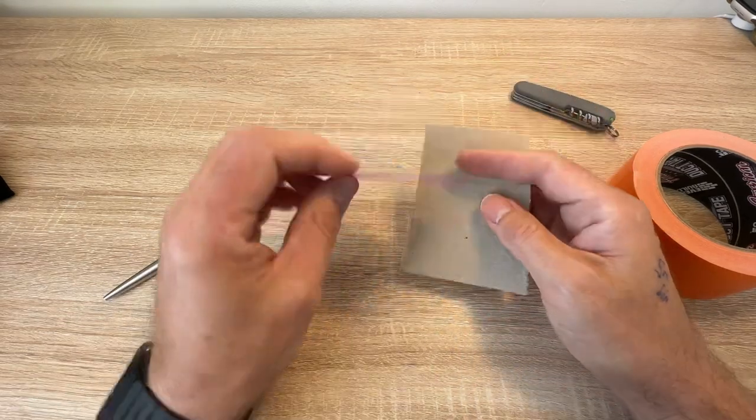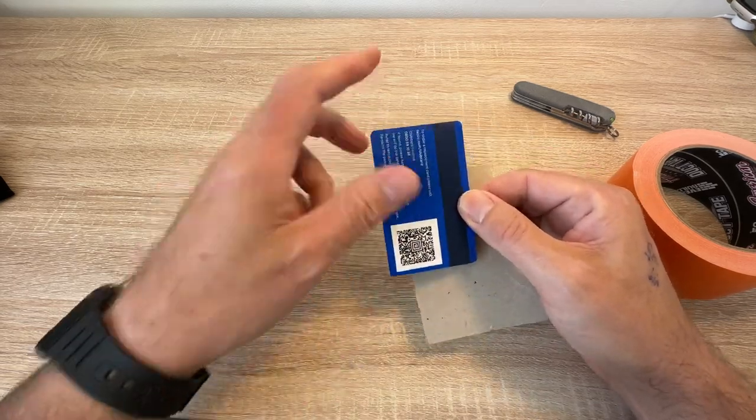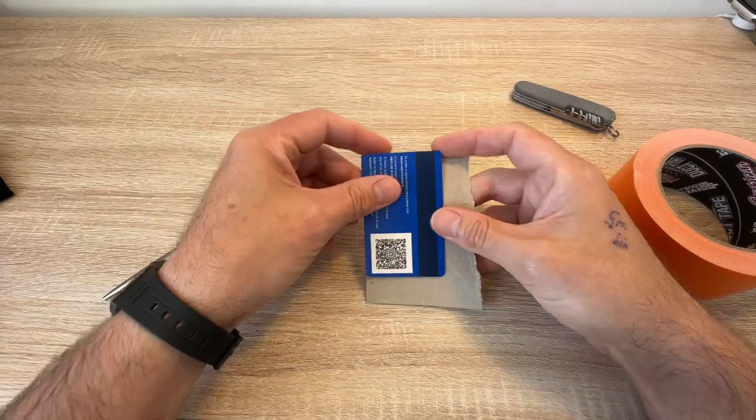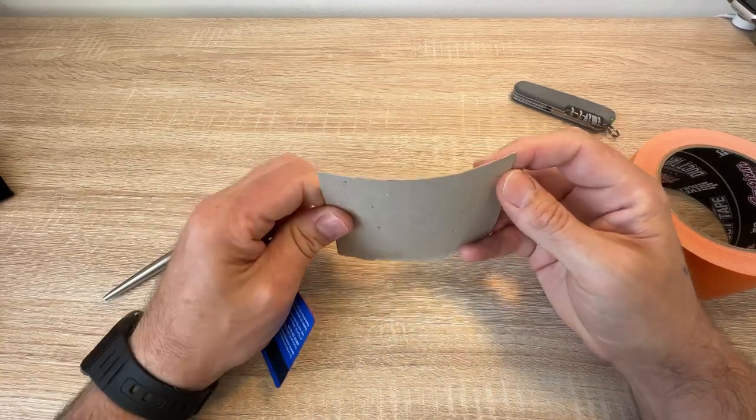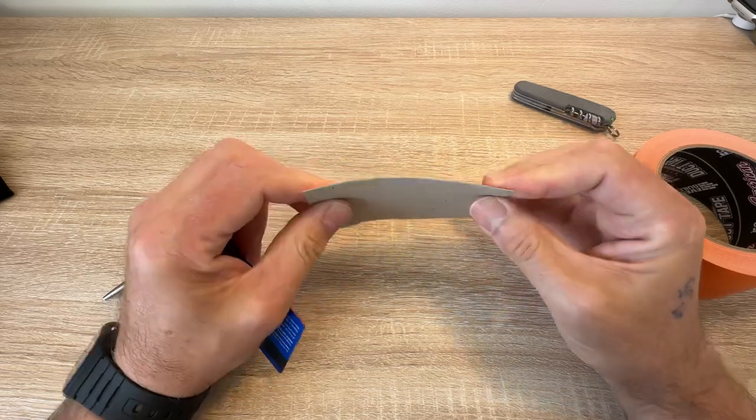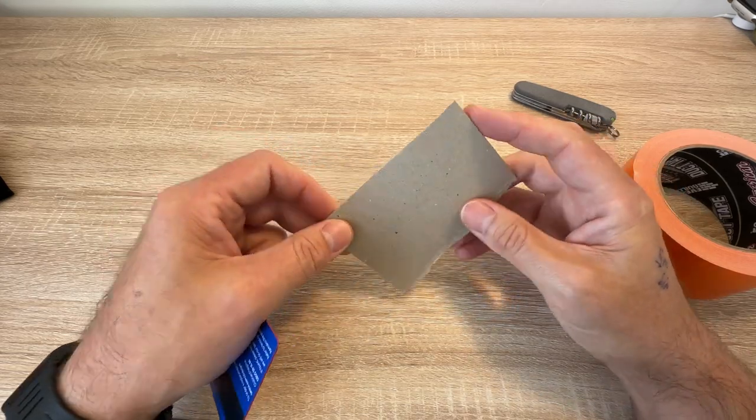You can use an old store card or something like that and just wrap some tape around, or you can cut a bit of old card or something to make it even thinner and more flexible.